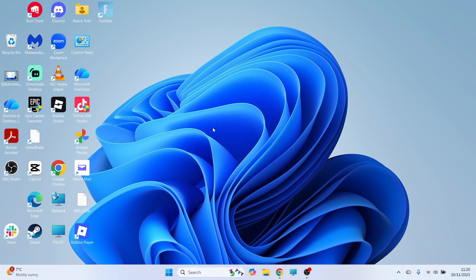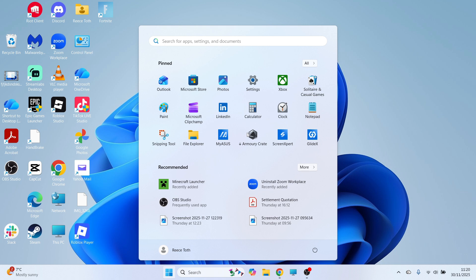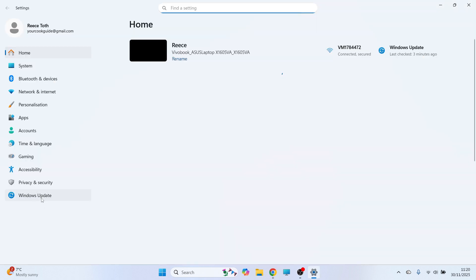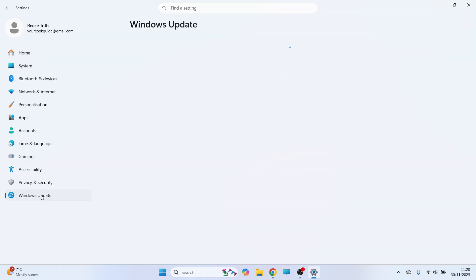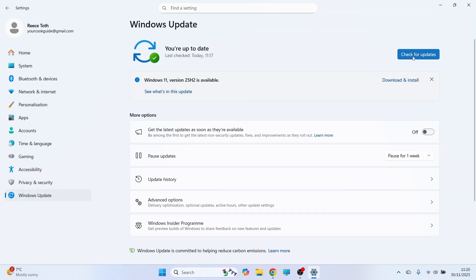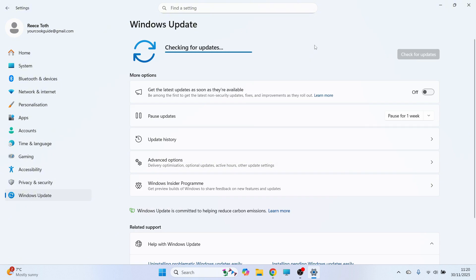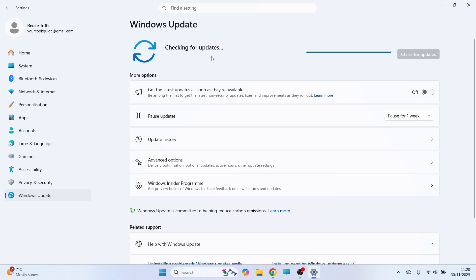Now the last method to update your BIOS is you can open up the start menu and click on settings. In the left hand side click on Windows Update. Click on check for updates. And if there's any updates found you'll need to go and install these as these can often contain updates for your BIOS as well. You can also click on advanced options.